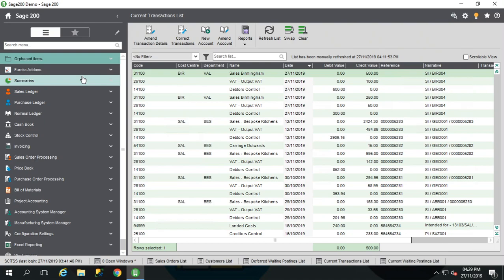For anyone who doesn't know, MTD is the Making Tax Digital option that has been rolled out by the government. For certain companies, if you're over a certain threshold, you will have to submit your VAT returns digitally through your accounting software. If you're unsure about whether that applies to you, it's best to get in contact with HMRC because they can tell you very quickly yes or no.